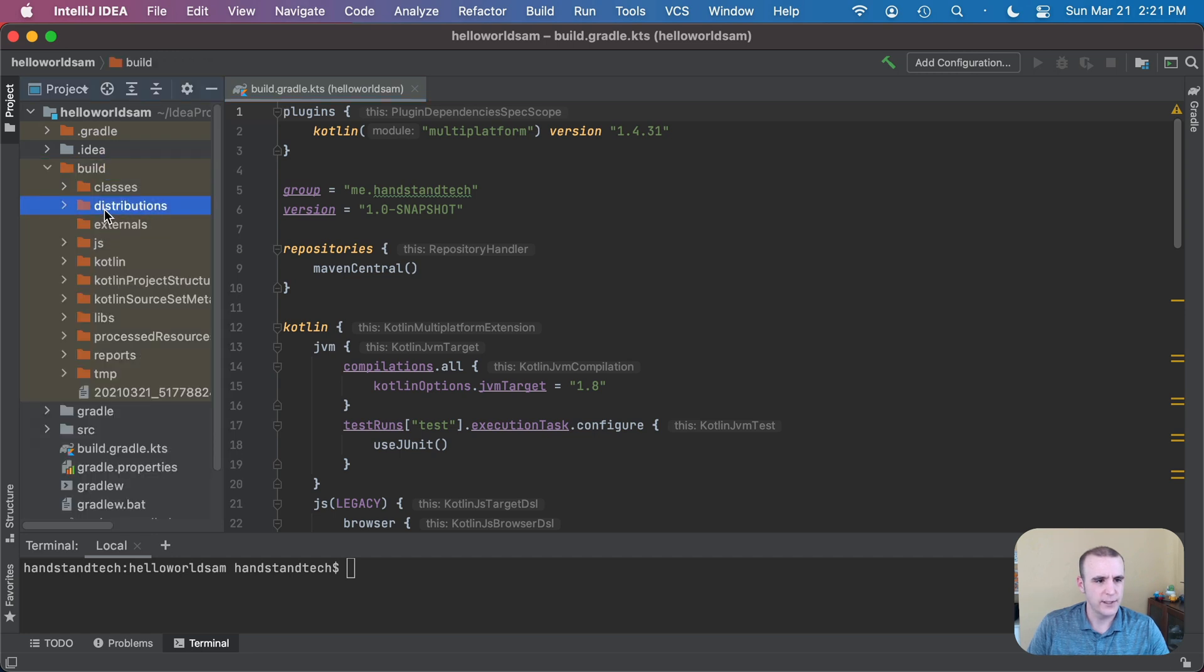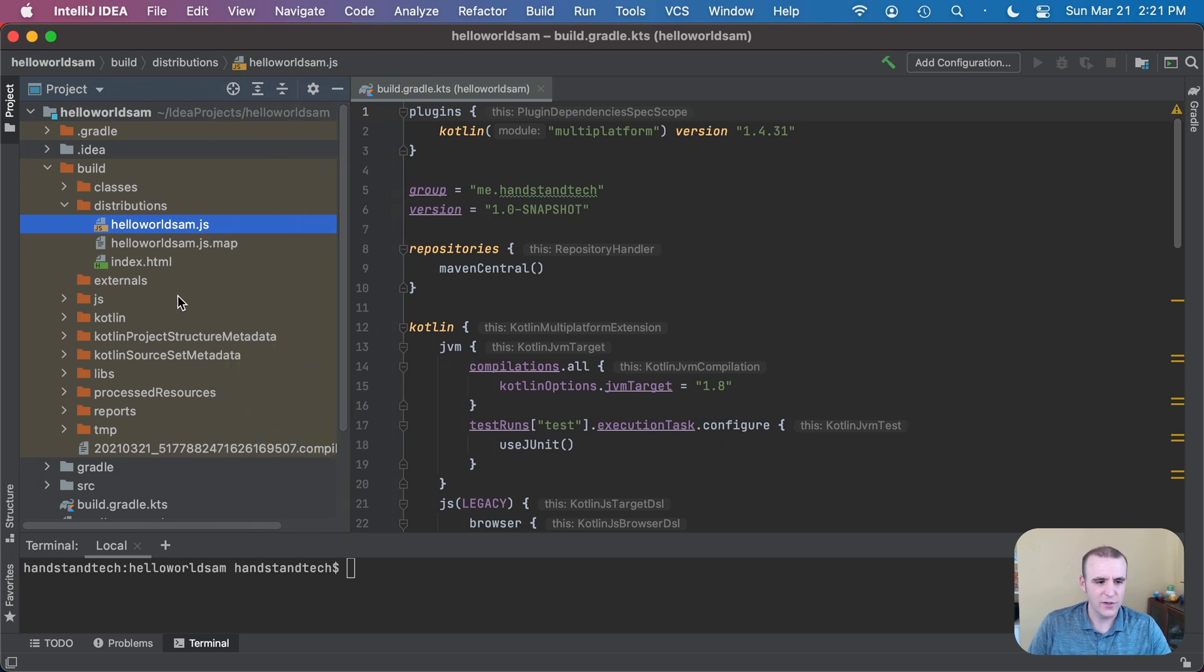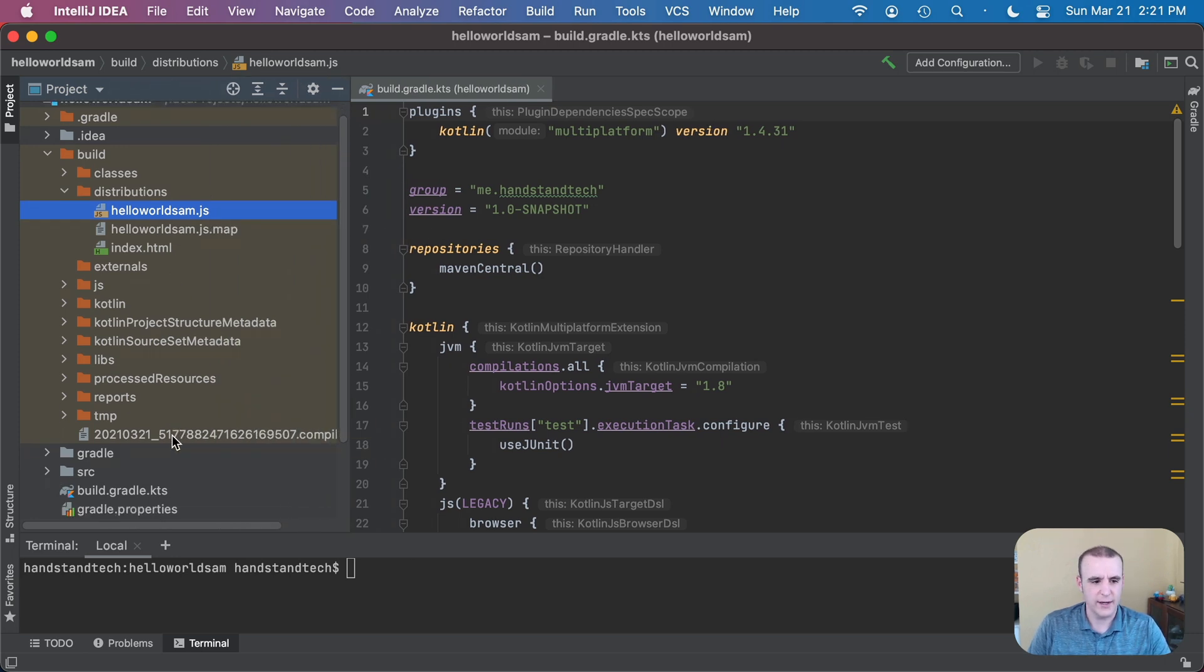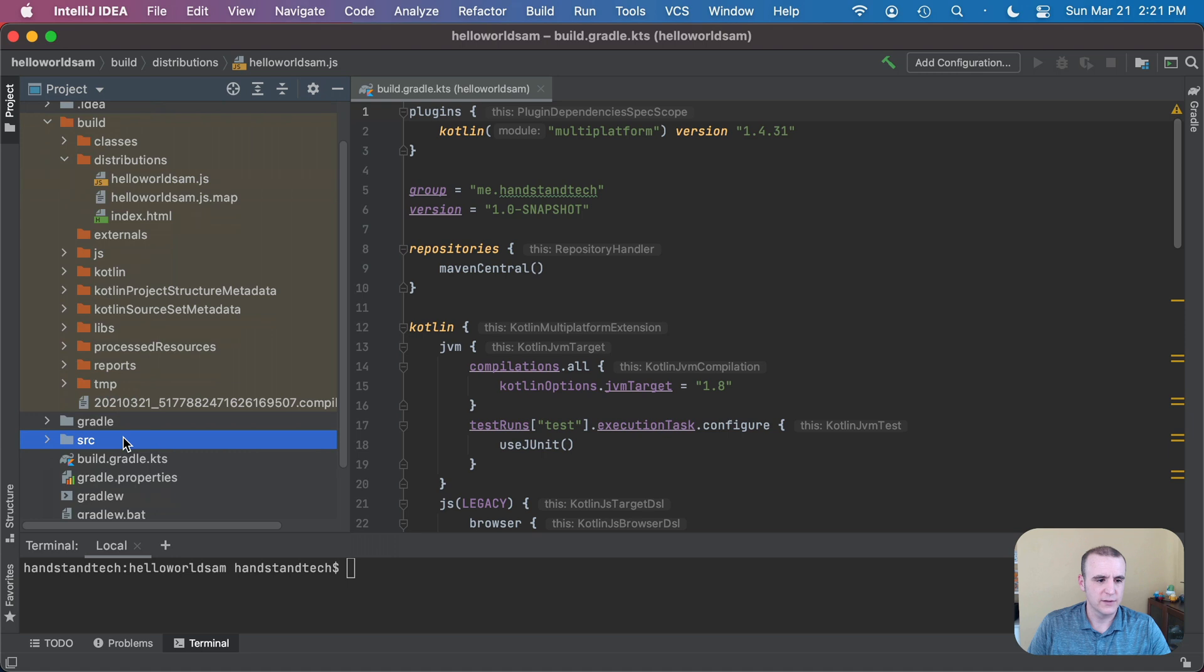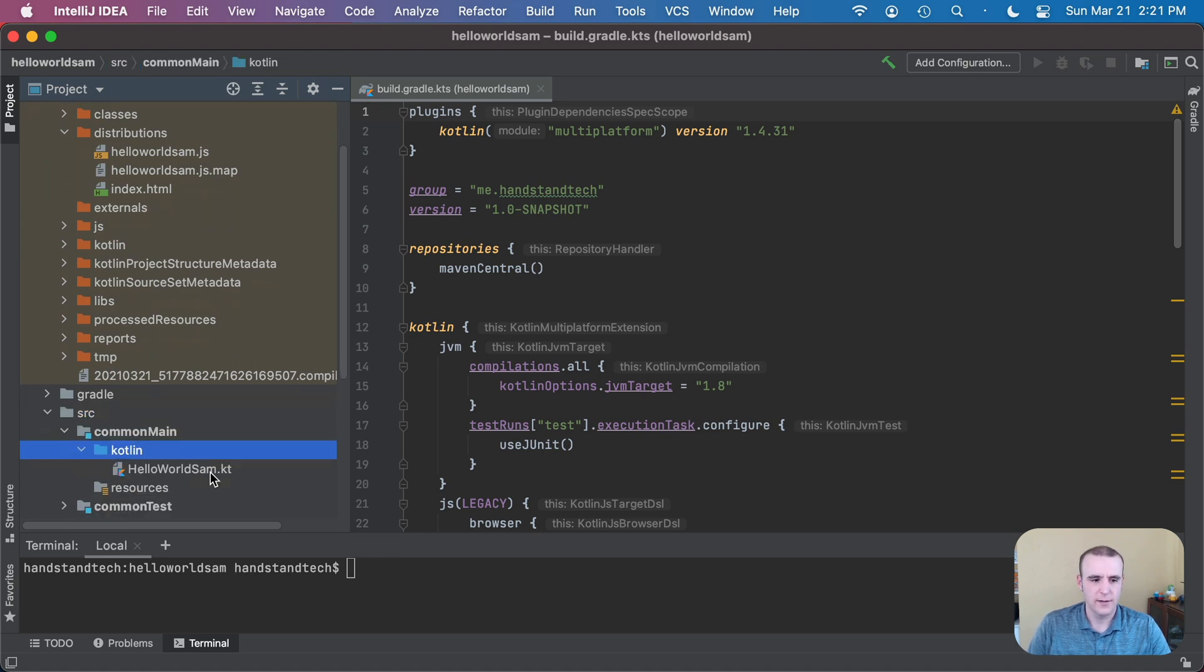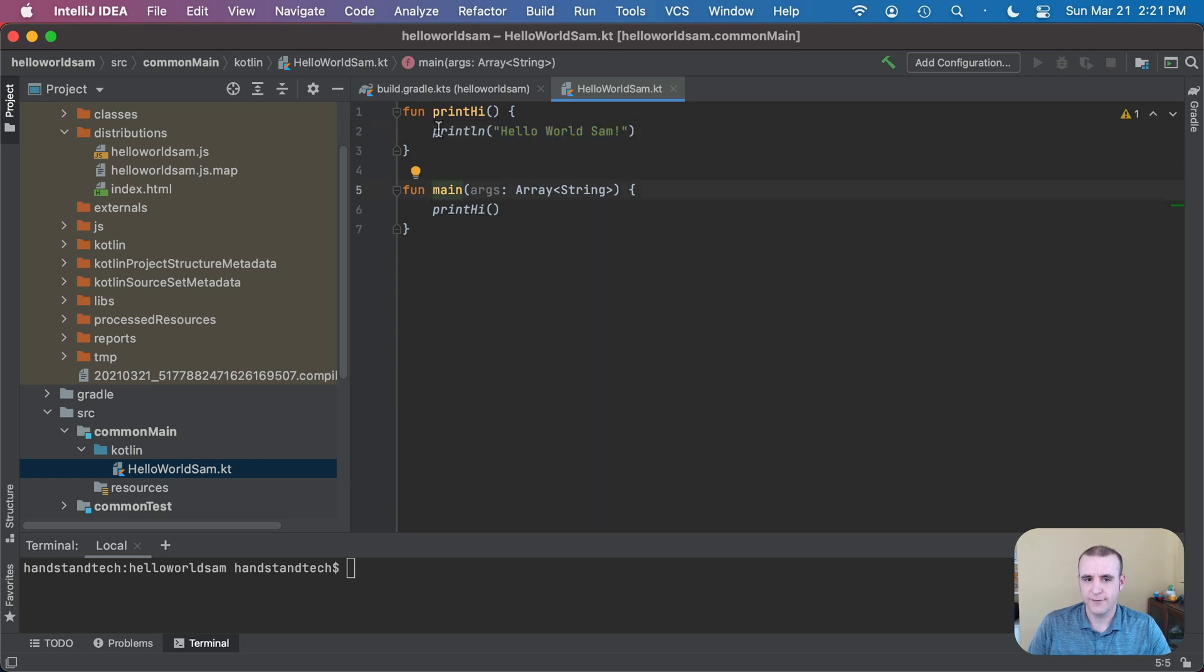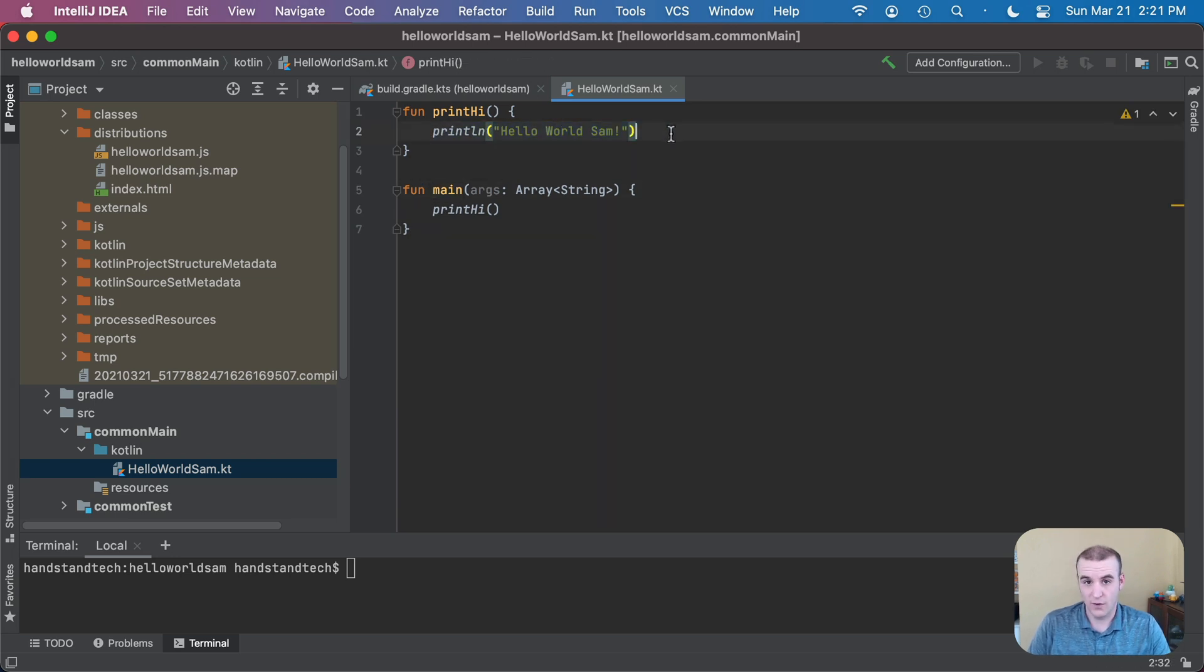Show you in the build directory here, this final JavaScript file that we can run in the web browser, and all it really does is it prints out hello world Sam. We looked at the Kotlin code that's actually running here. We can look in common main and Kotlin and the hello world Sam has a print high function and when it runs it prints out hello world Sam.